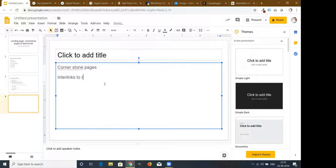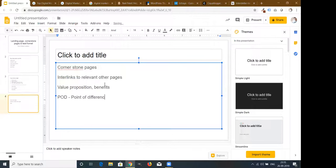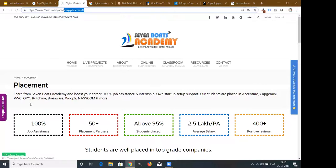For landing pages and cornerstone pages: include links to relevant other pages, show the value proposition, show the benefits, and also show the POD — Point of Difference. Your point of difference is very important; you must show why you are different from others.